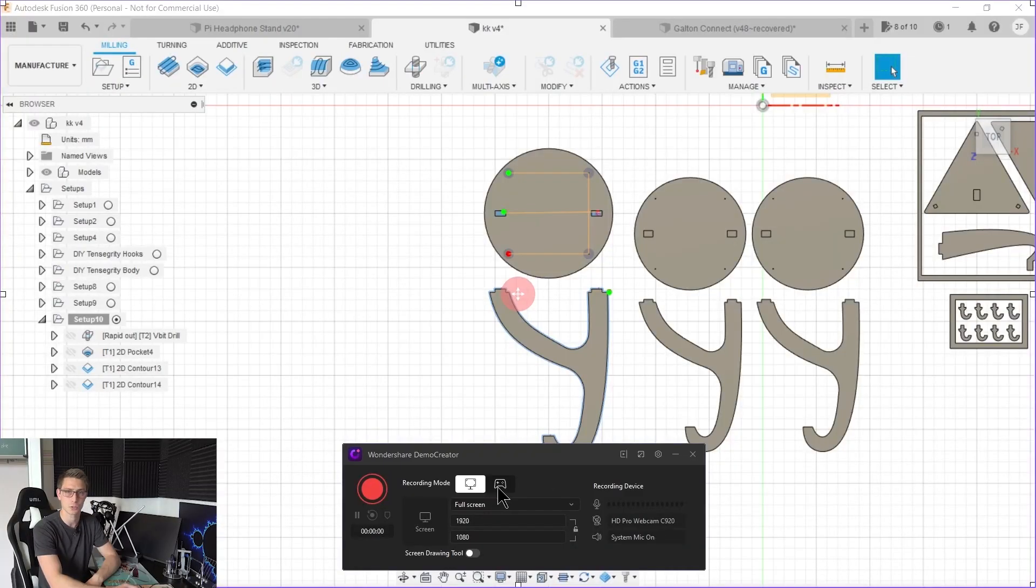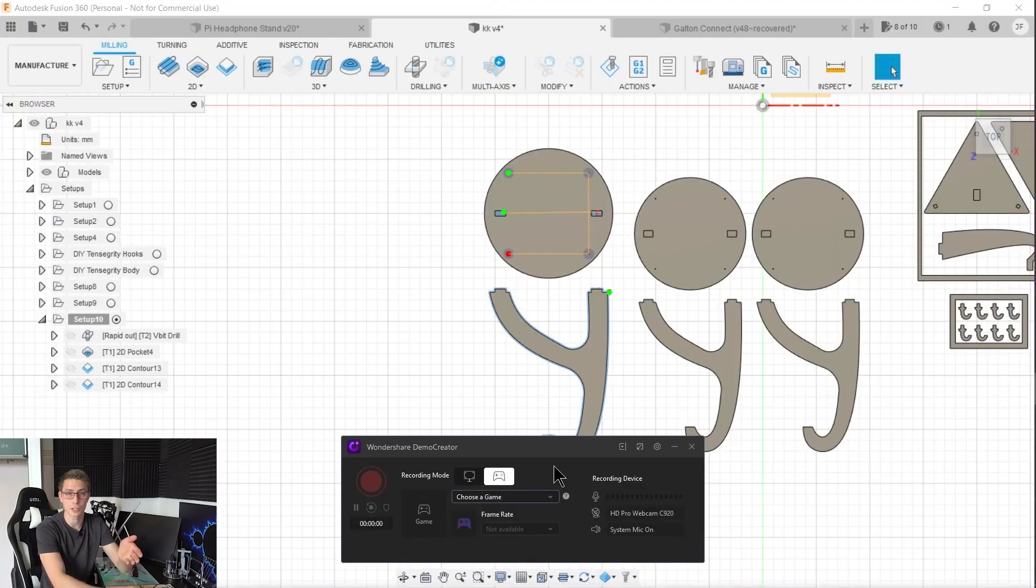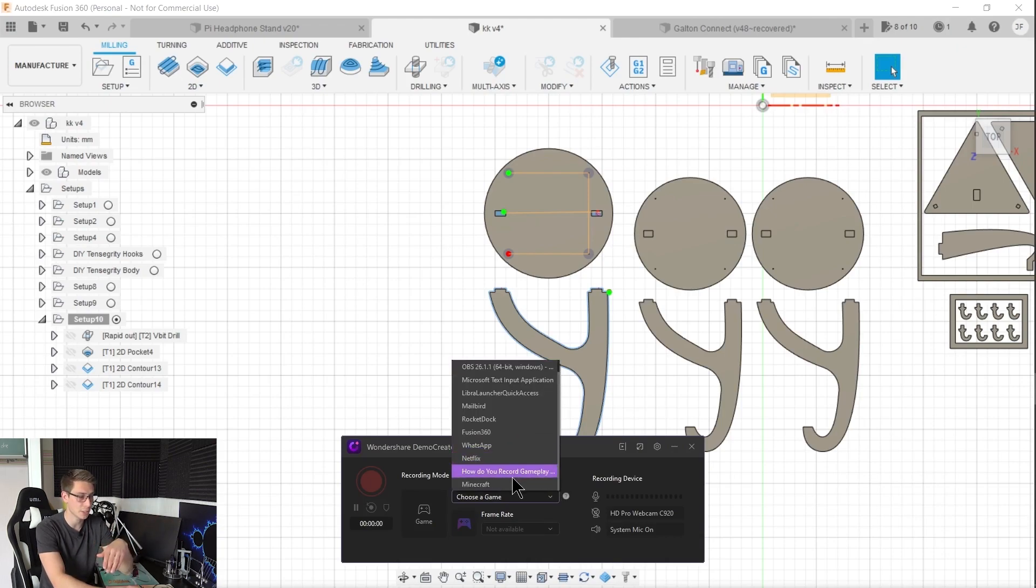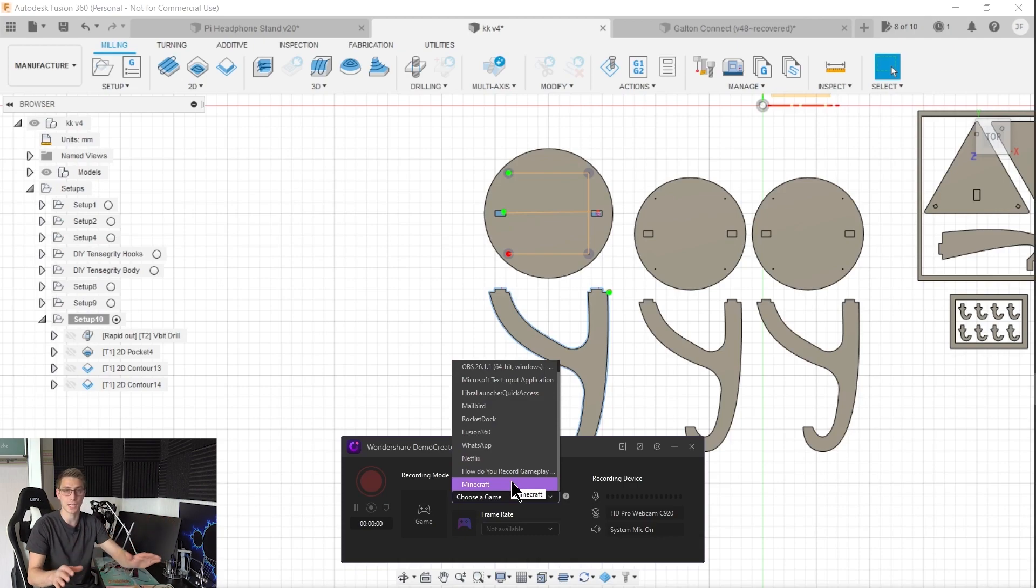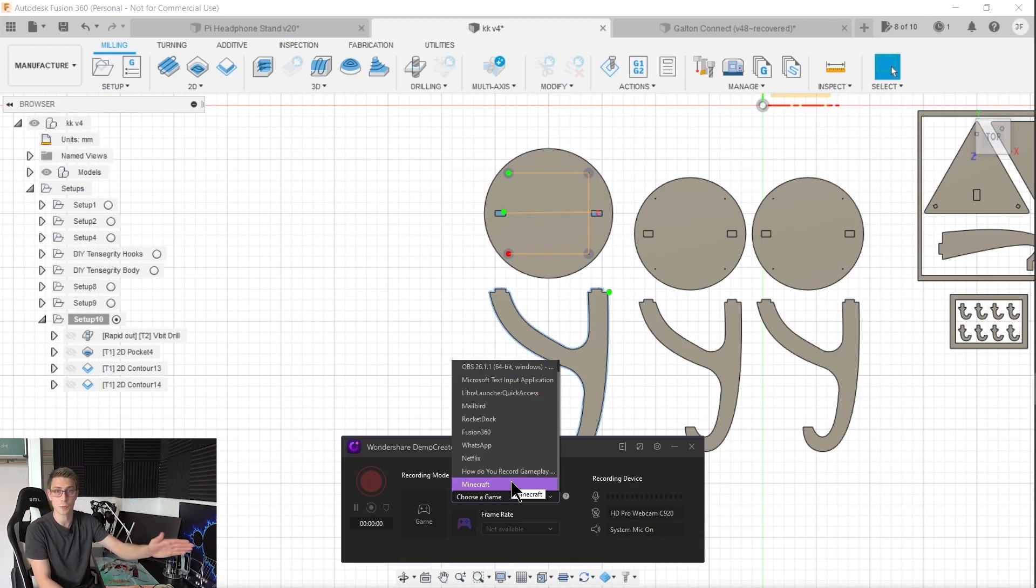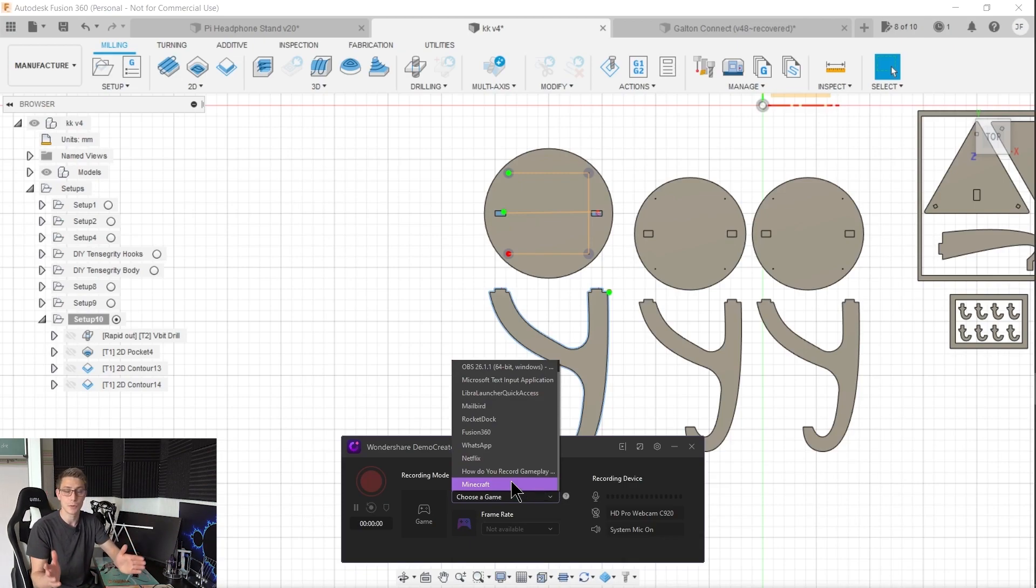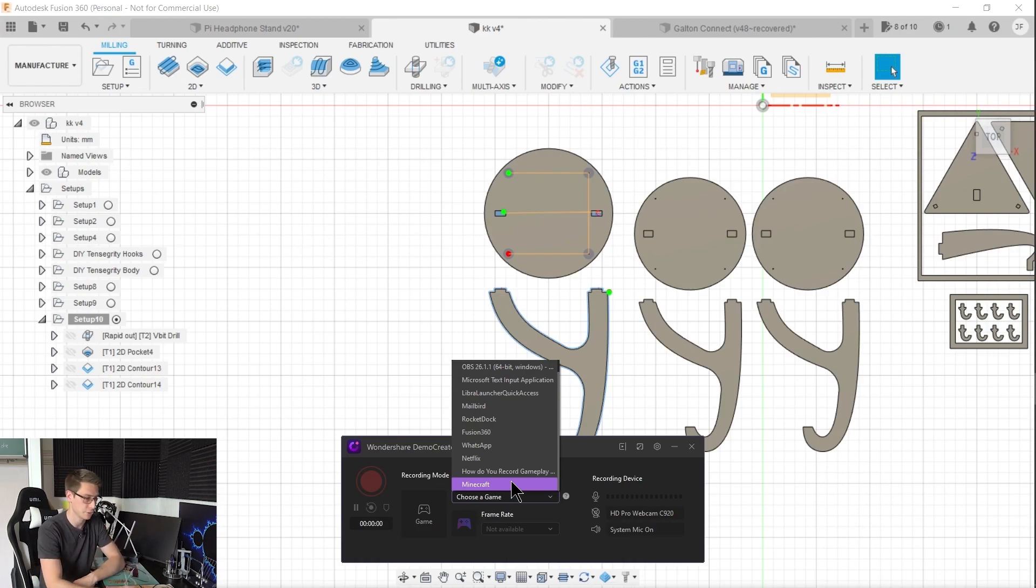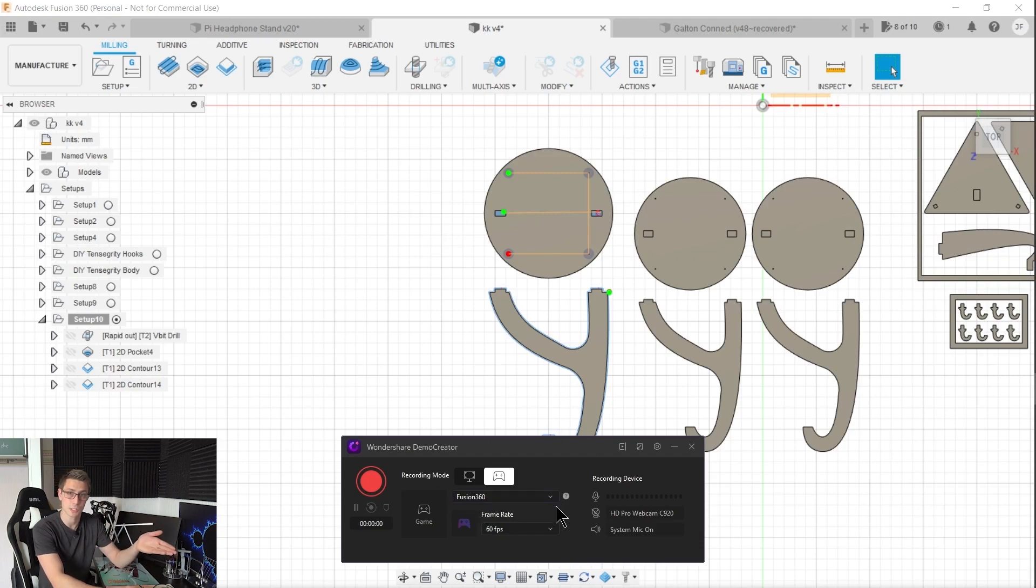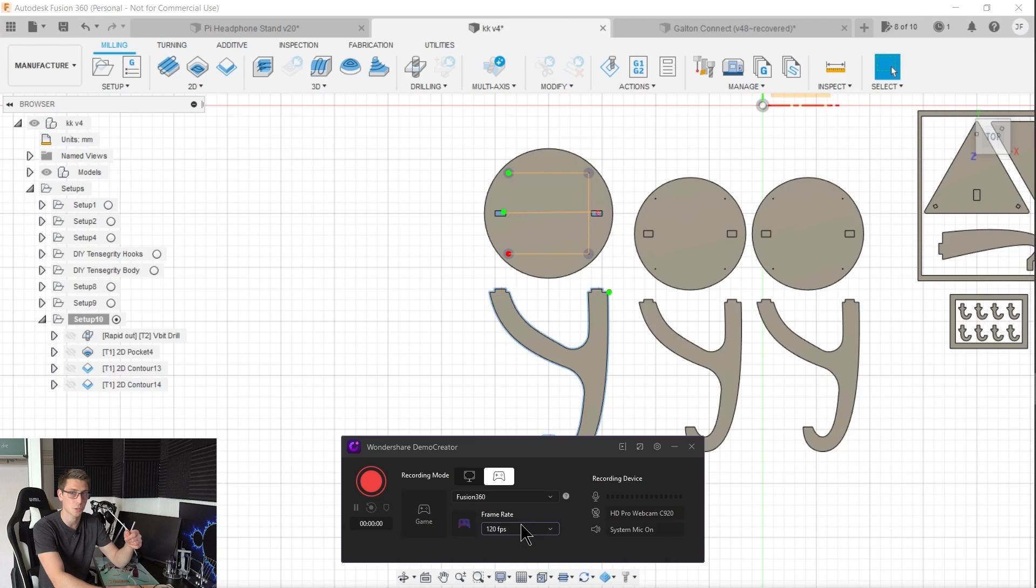For this just click onto the controller button down here. Once you are there you can start choosing a game of your choice. In my case it's Minecraft which is running in the background. But you can actually record each and every application. Because each and every application is going to count as a game for Wondershare Demo Creator. Be it Fusion 360 in the background or your browser. It really doesn't matter. Choose the thing of your choice that you want to record and simply click on it. And just like before you can set up the frames per second that you feel comfortable with. For example the highest frames per second possible.